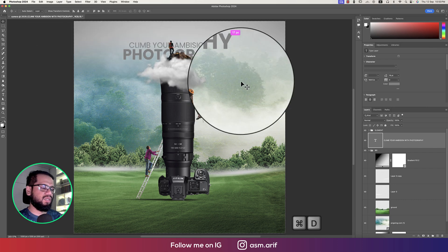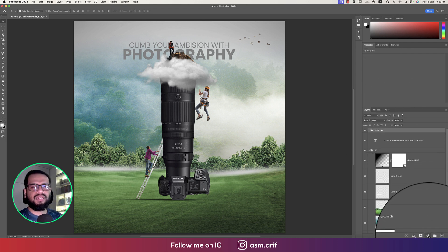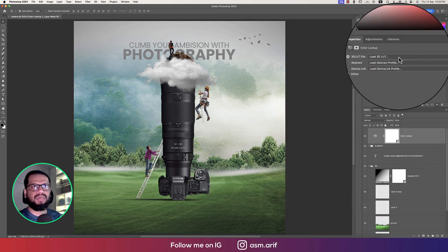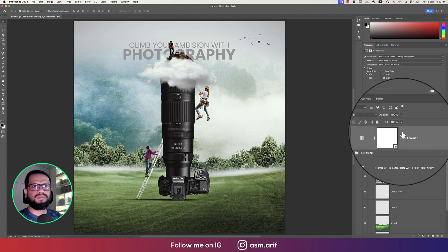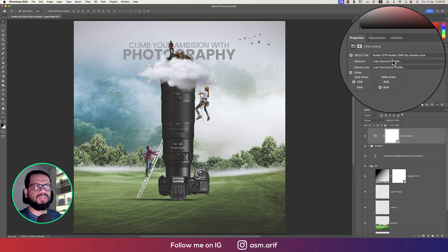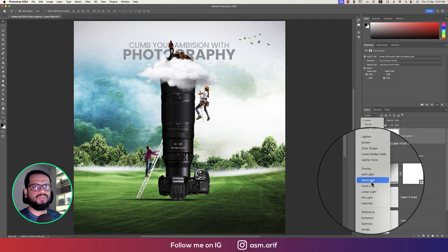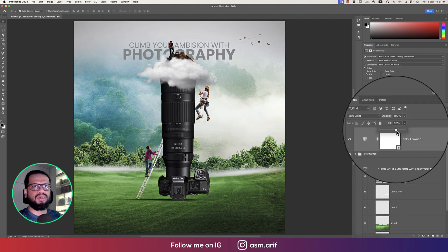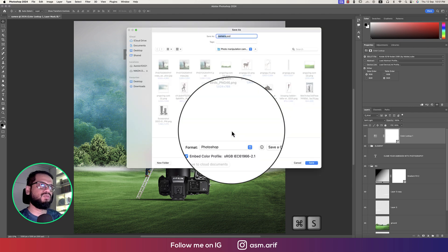Our image is ready. Going to the Color Lookup options for better color matching — going to the Codec options and trying different presets. Going to the Overlay blend mode — actually Soft Light is better. In this portion I'll reduce the fill opacity. Our photo is ready.